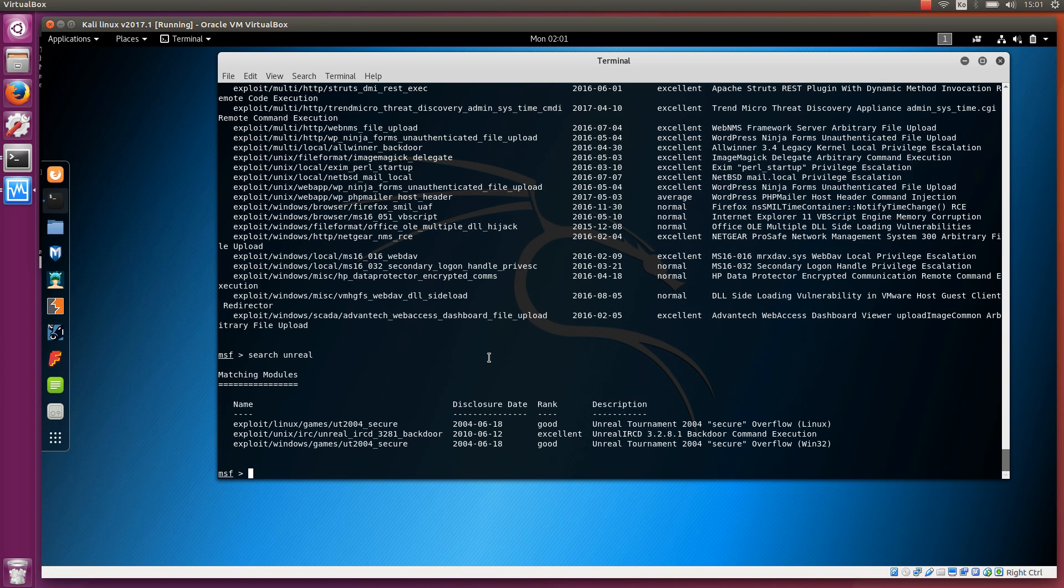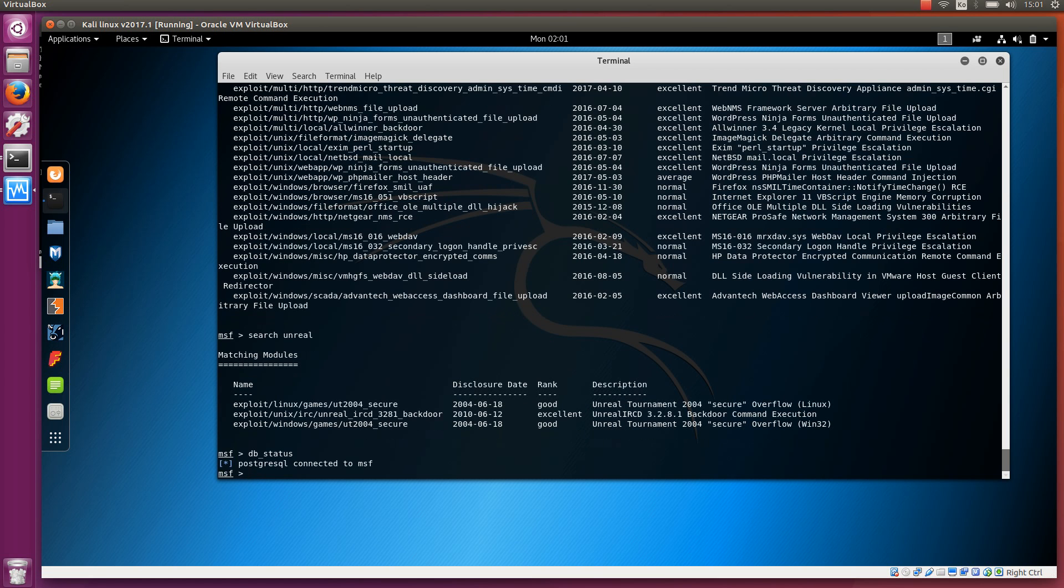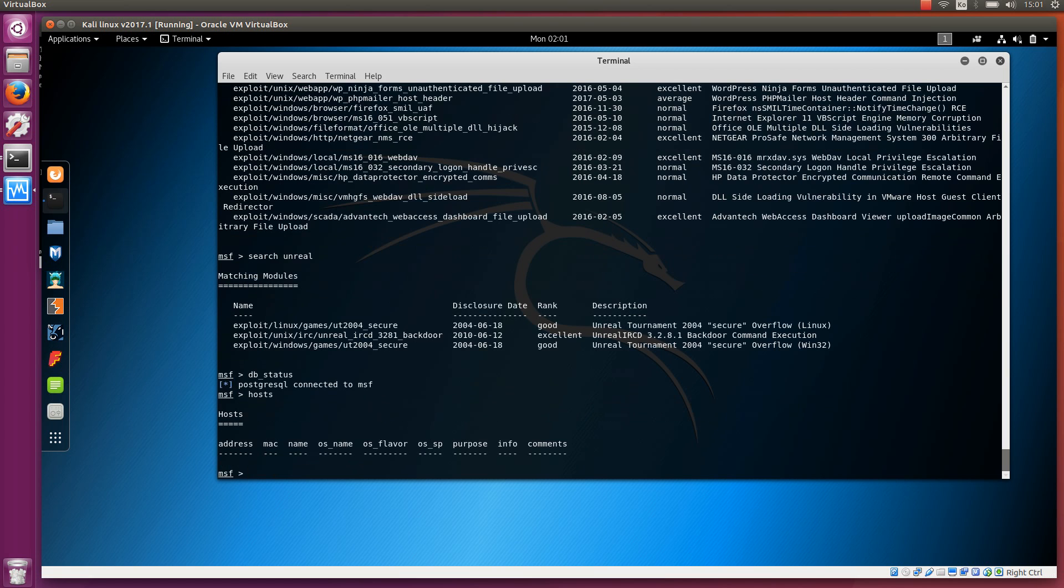We can use the database to do some port scanning. We can store the results of the port scan and then see what kind of services that particular target has. To do a simple port scan, let me show first db_status. We can see the status is connected. We can see if there are any hosts that have been stored in the database. No, there are none because we haven't added anything. We haven't done any scanning.